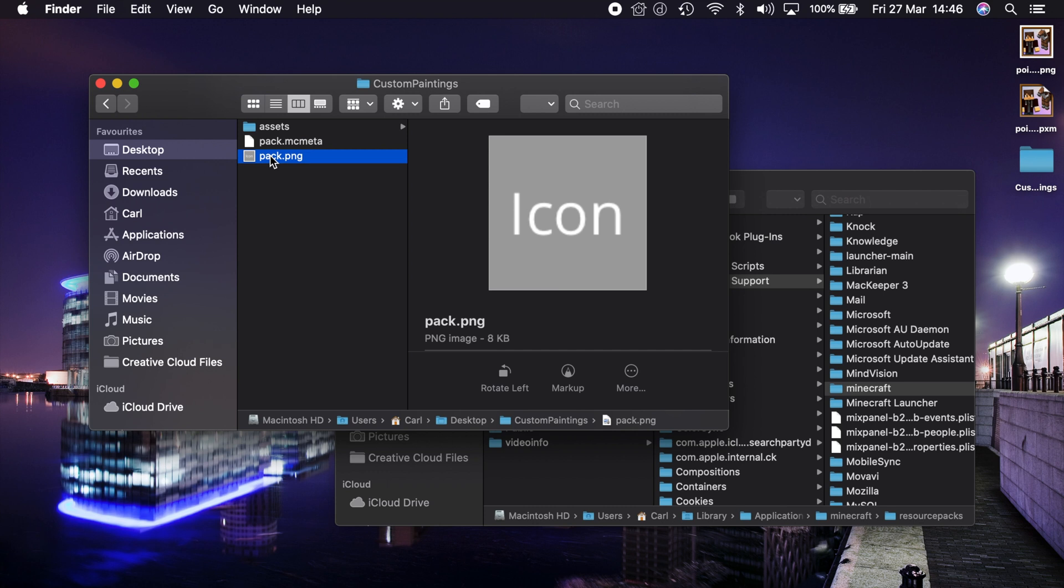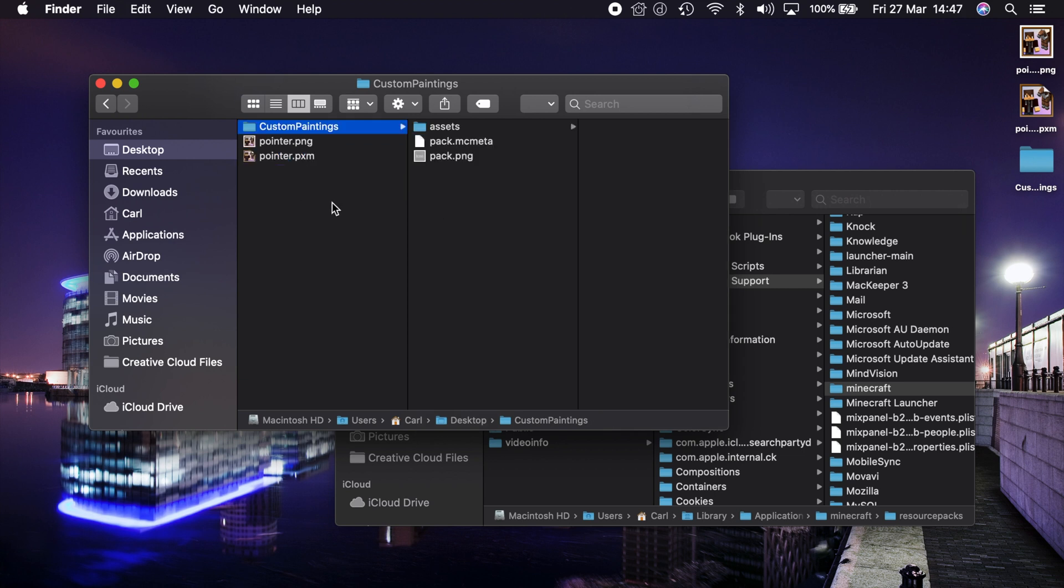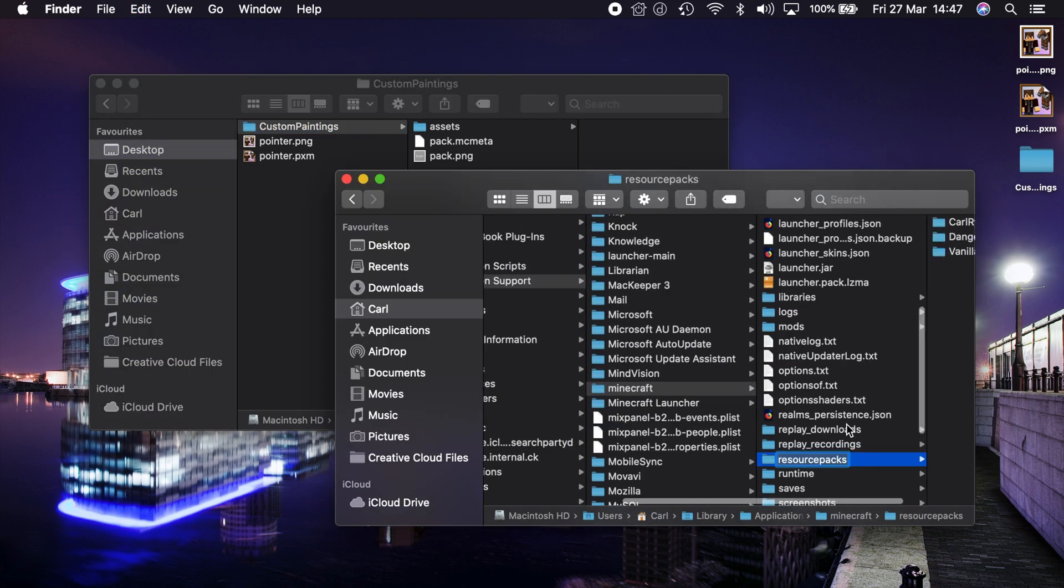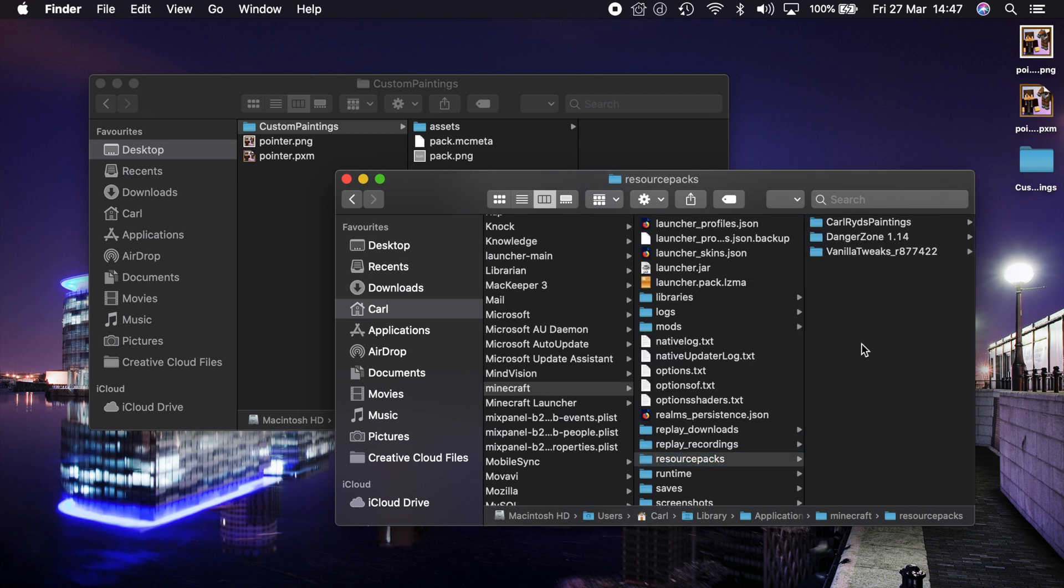You also need a pack.png and that's the little icon that will show up in the resource packs panel inside the game so you can see the pack easily. And then all you do with this is you copy the custom paintings folder with everything inside it over to your Minecraft resource packs folder. And I'll leave a link in the video description below to show you how to find that on both Mac and Windows.